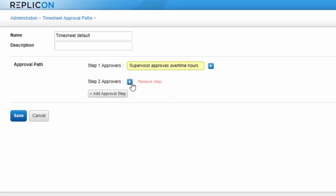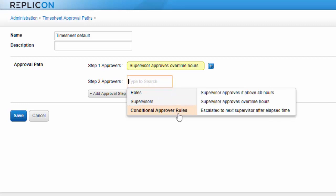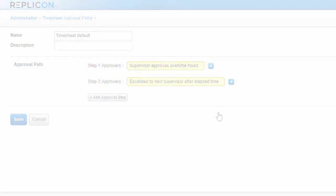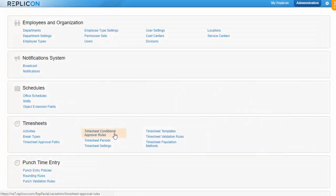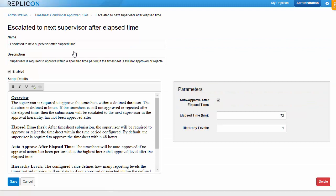Another time-triggered rule gives an approver a time limit for approving. If they miss the deadline, the timesheet is sent to their supervisor for approval. We offer a few out-of-the-box rules, like the two I just mentioned, that cover common scenarios for timesheets, time off, and expense approvals. But we can also easily create custom rules that cover just about any kind of approval scenario you can imagine. Contact our support team if you'd like more information on custom rules.